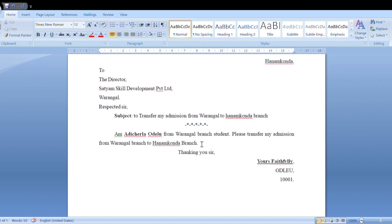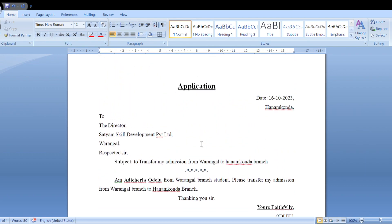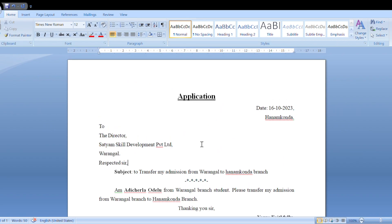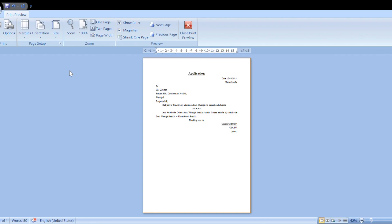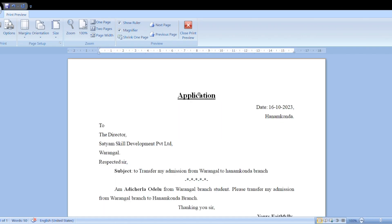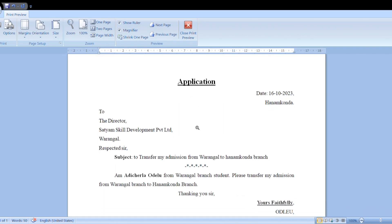Now we will check the print preview. First, check the print preview by clicking the Office button. Here is the Print option — use the Print Preview option. When you click on it, it will automatically show the document. The paper quality is shown at 50%. We can check the application file.